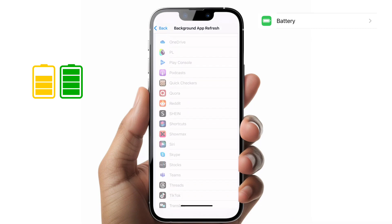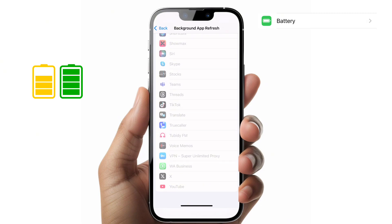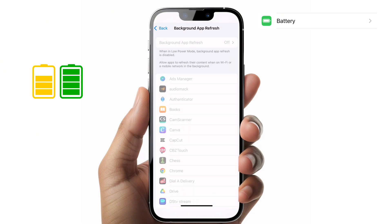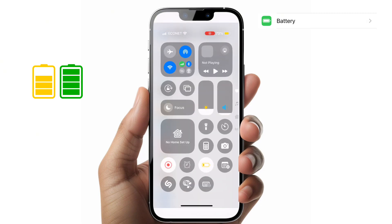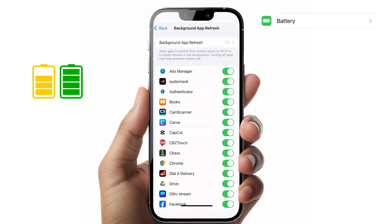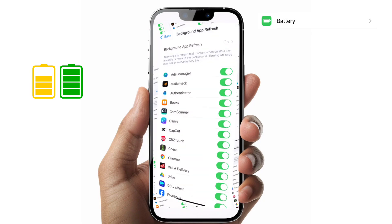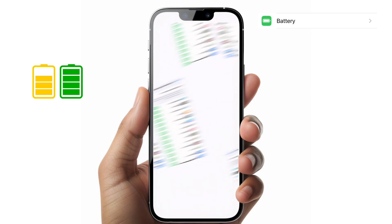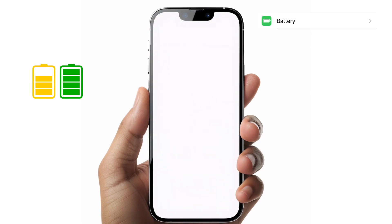This means even if you want to see emails, Facebook messages, or WhatsApp, you have to click on the app to actually get those new messages. Depending on the applications on your phone, this will either have a minimal impact or a drastic impact, but it will definitely save your battery.